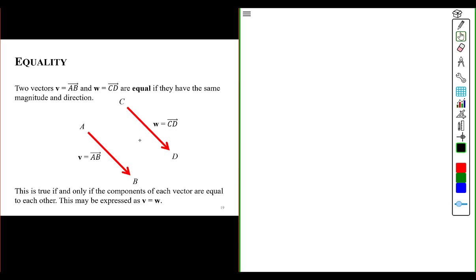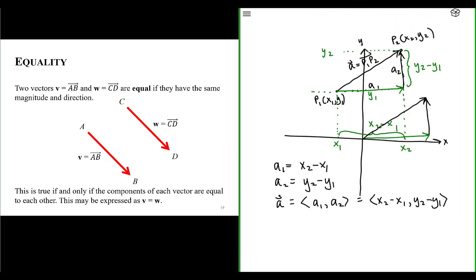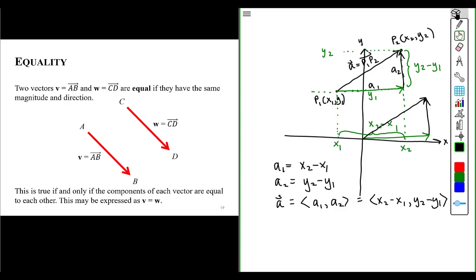Let's talk about when two vectors are considered to be equal. You might have noticed in the last slide — let's go back to the last slide. We have two vectors that are equal. We created vector A by connecting it between two points, points P1 and P2.